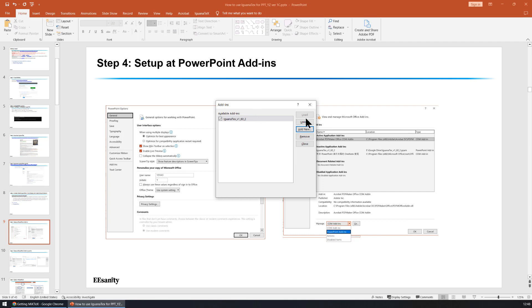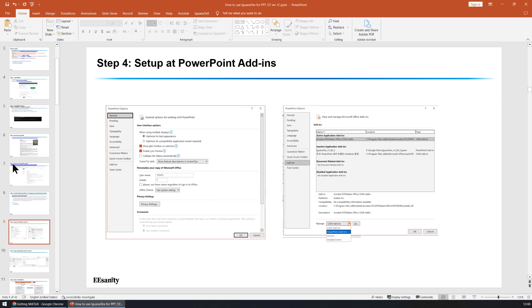So that every time you run PowerPoint, Iguana Text is automatically loaded, which is pretty convenient. This is the step to do that.